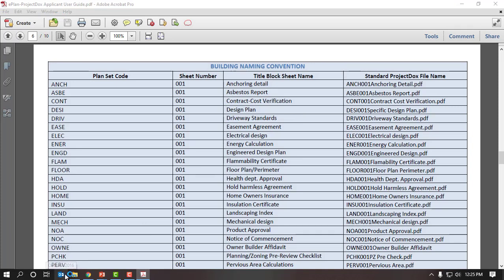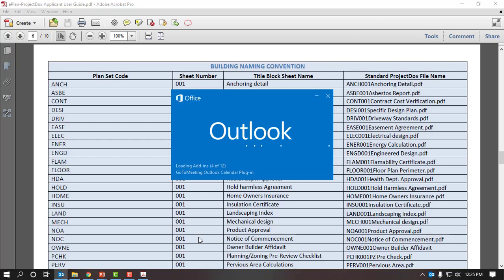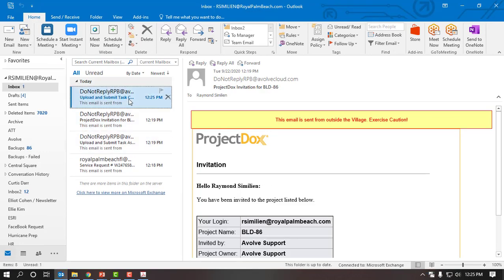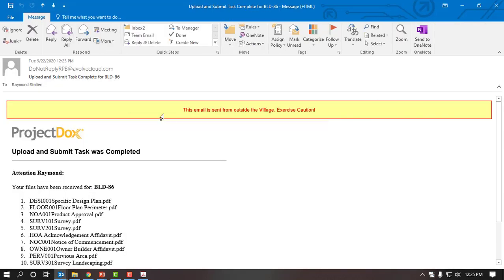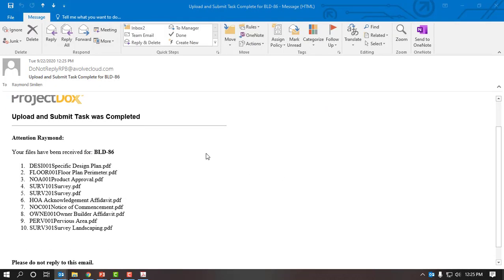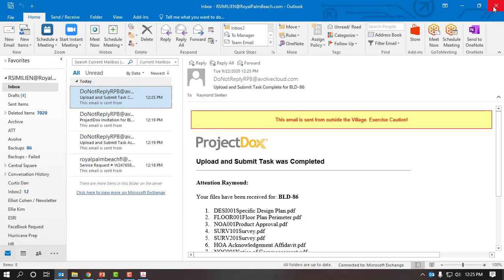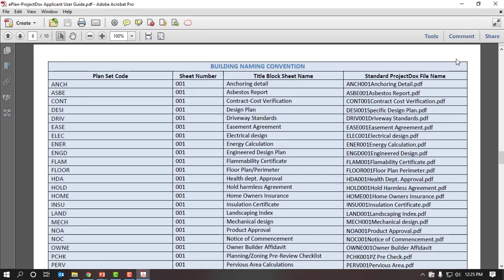I launch my email again. Here are the previous emails received, and I just received another email from Project Docs. It says: upload and submit task was completed. Attention Raymond, your files have been received. The village is acknowledging they received all 10 files and are now reviewing all files and the application. If anything was missed — not notarized or forgot to sign something — I will receive an email. It's very important that you pay attention to your email for the next steps. That is how you submit an electronic application for a building permit or planning and zoning development application. Thank you.